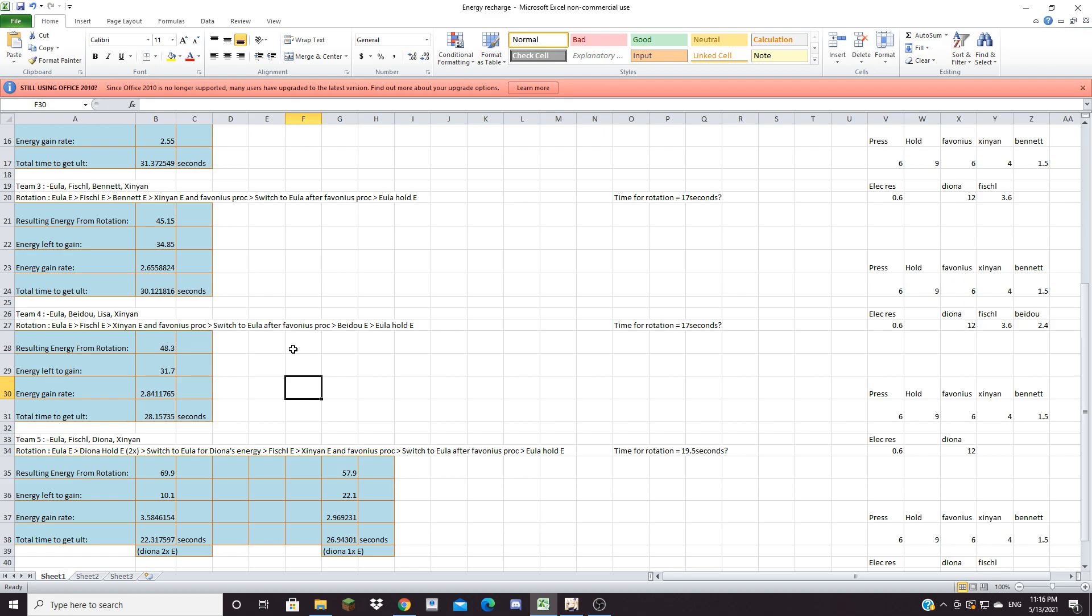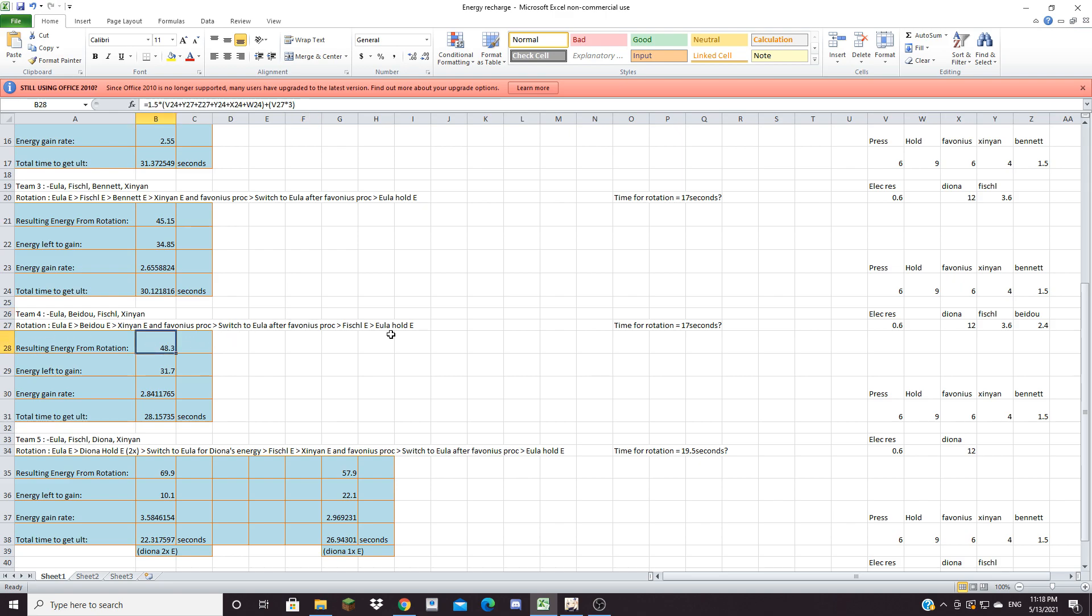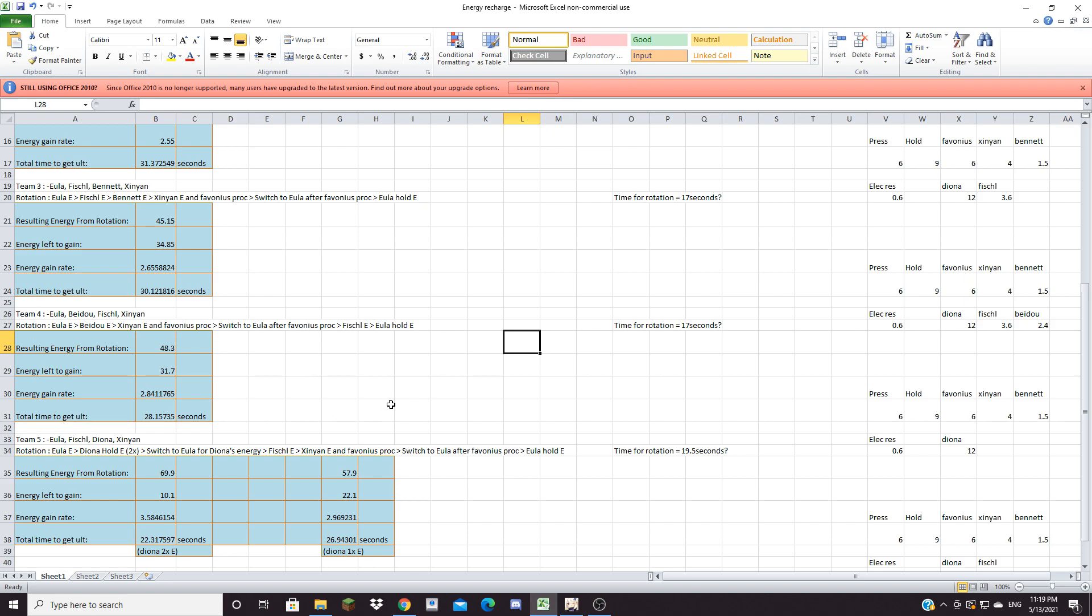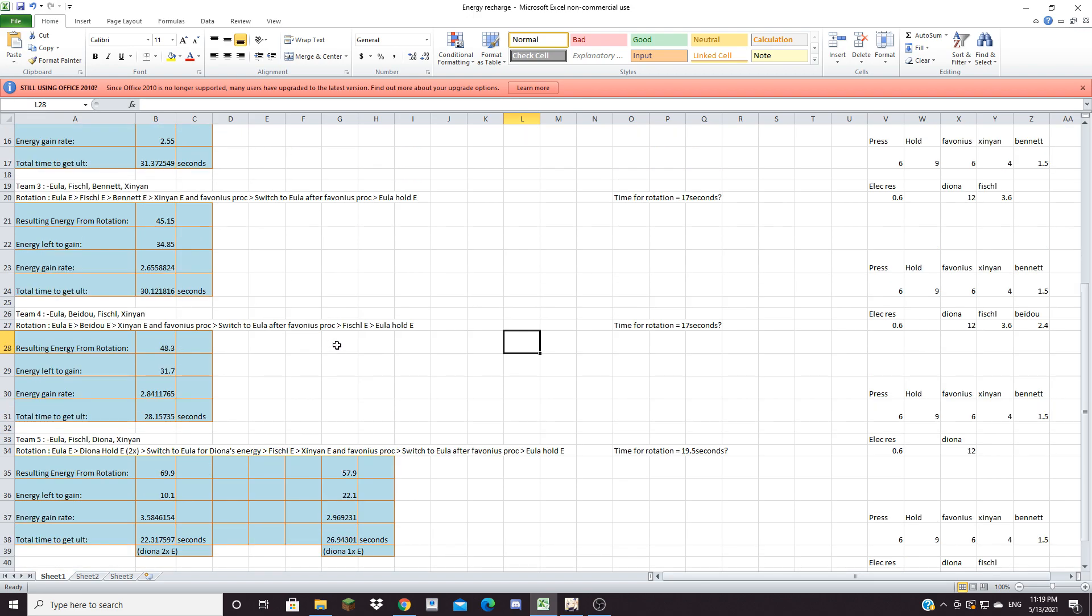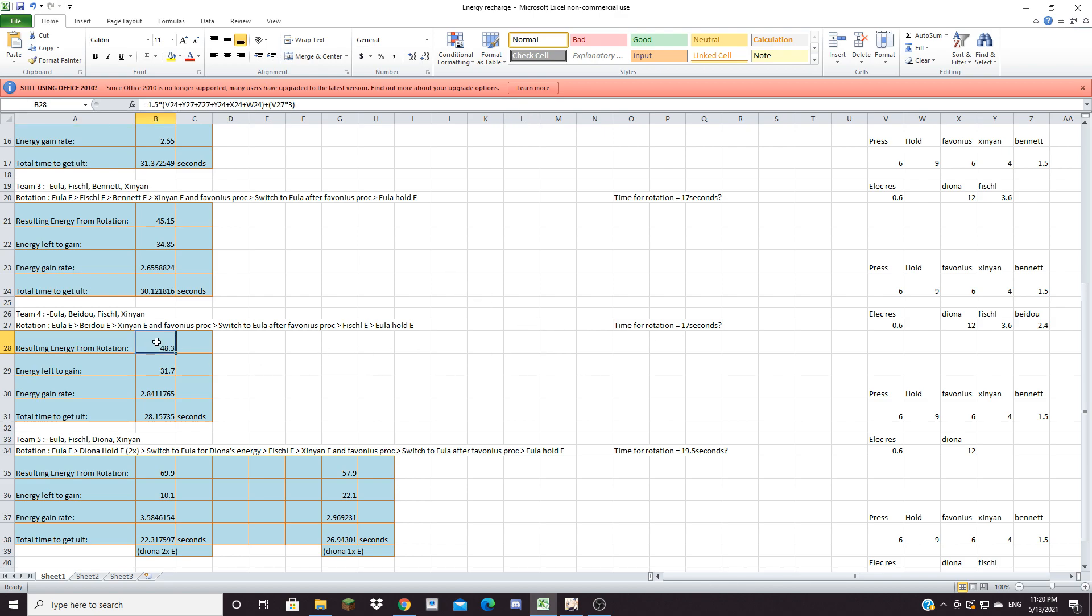And now team four. Team four is Eula, Beidou, Fischl and Xinyan. This is the first team here that utilizes electro resonance. Team four is utilizing two electro characters for that electro resonance because what it does is essentially if you do any reaction that involves electro you get an extra energy particle and it can happen every five seconds which is really good. Because with Xinyan and Eula you can keep doing overload and superconduct and you get extra energy for free thanks to the resonance. I assume the time is 17 seconds because it's just like team two and team three where basically I'm just replacing Bennett E with another E so there should not be any time loss ideally. So the order here is to do Eula E, Beidou E, then Xinyan E and Favonius proc, switch to Eula to get the Favonius energy, then switch to Fischl E and then you go to Eula hold E.